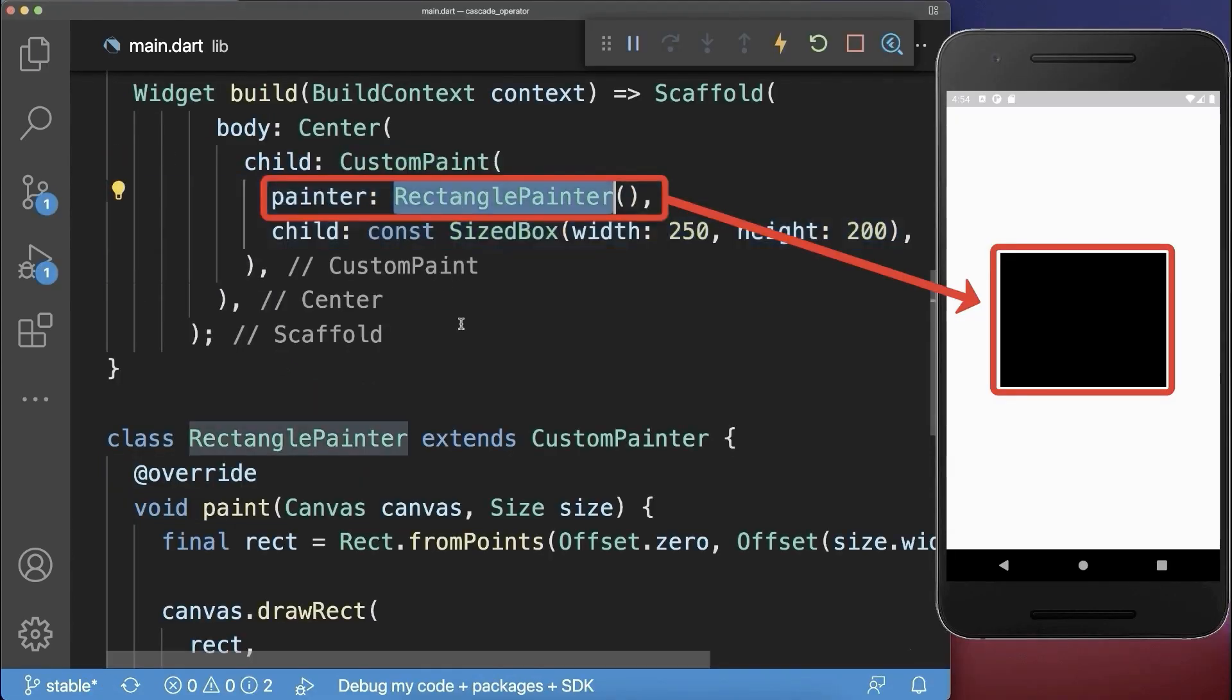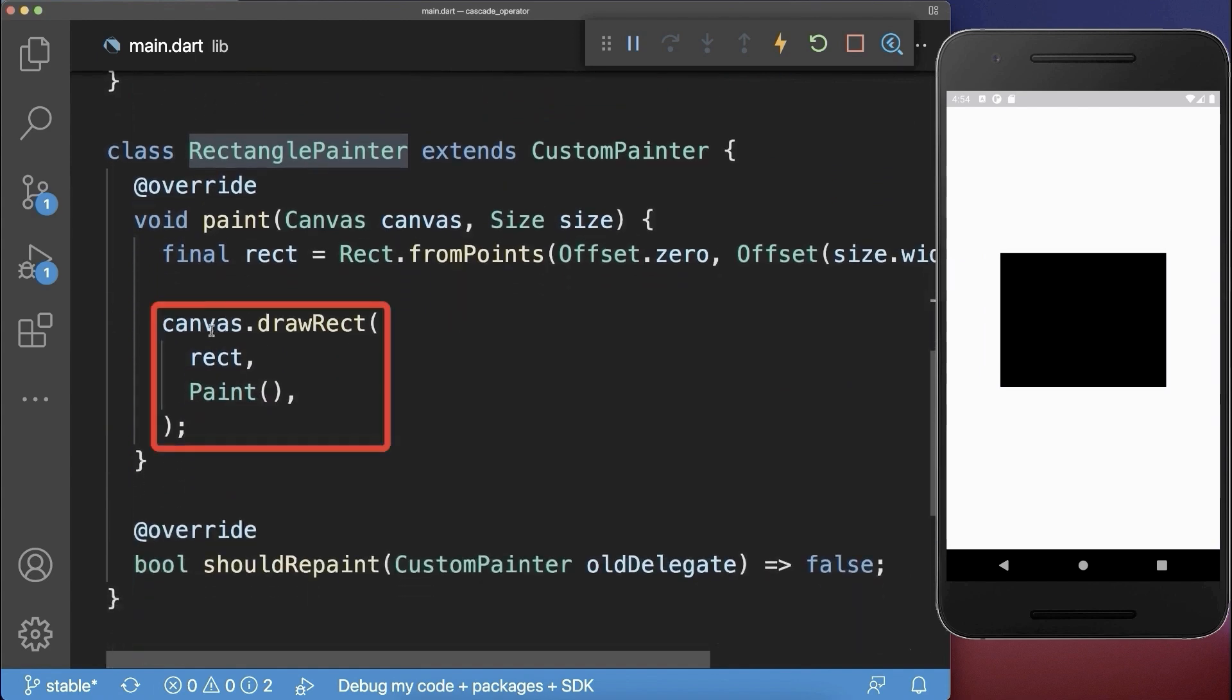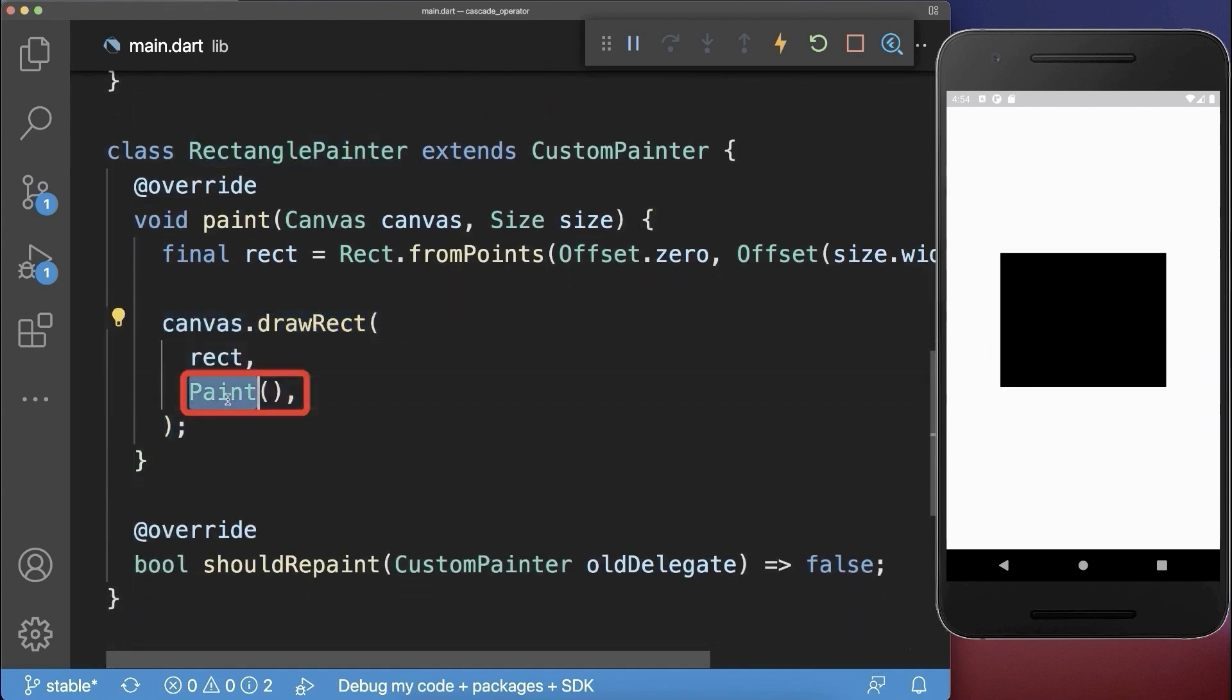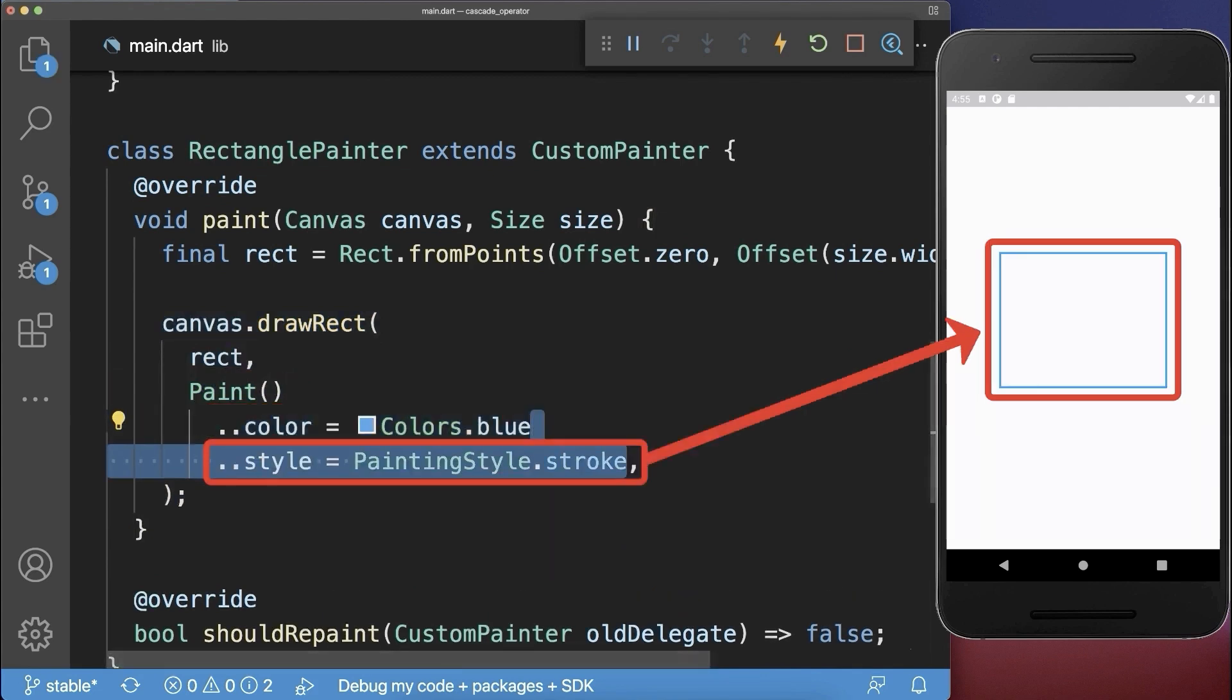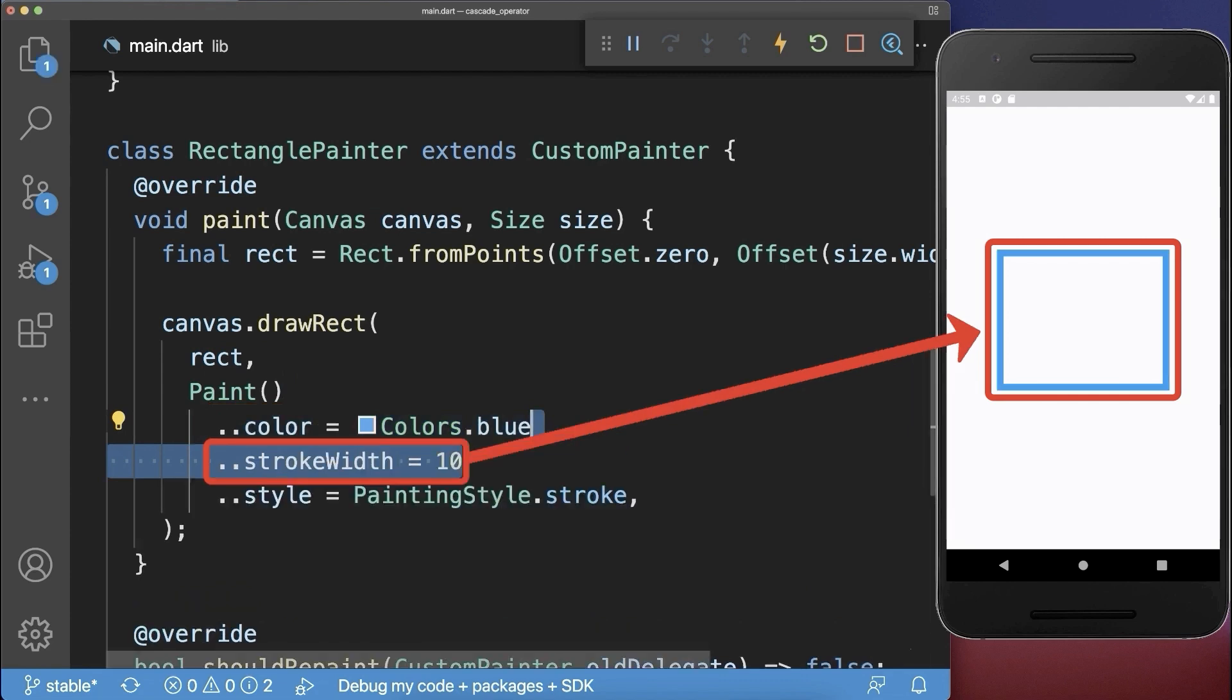We have a rectangle painter. Within this painter we draw a rectangle and on this paint object you can call multiple operations. Next to changing the color we set a border style for the rectangle and we also set the width of the border.